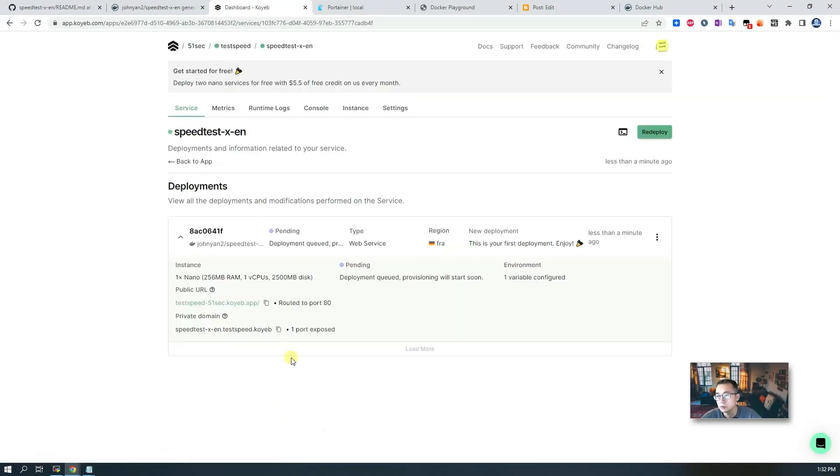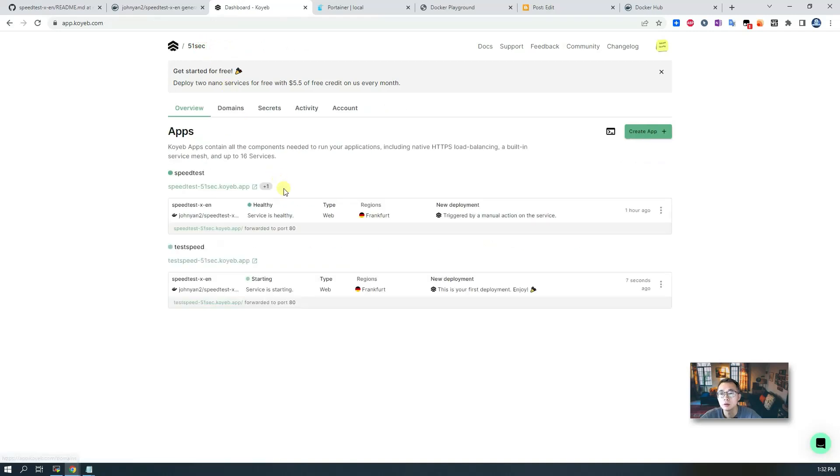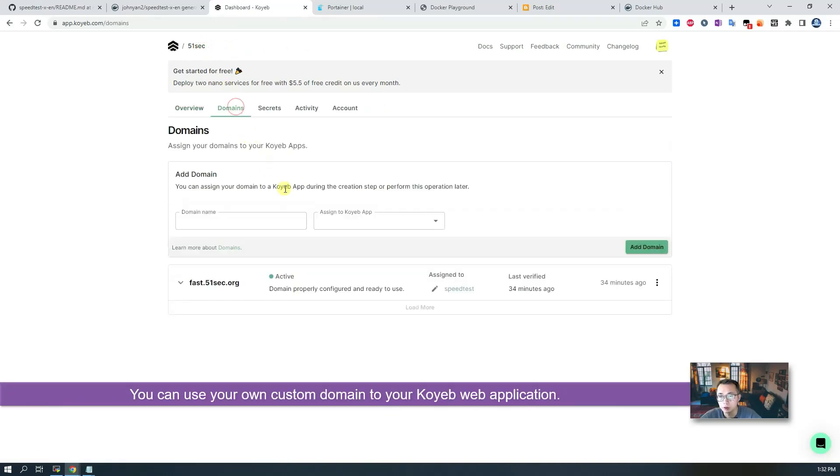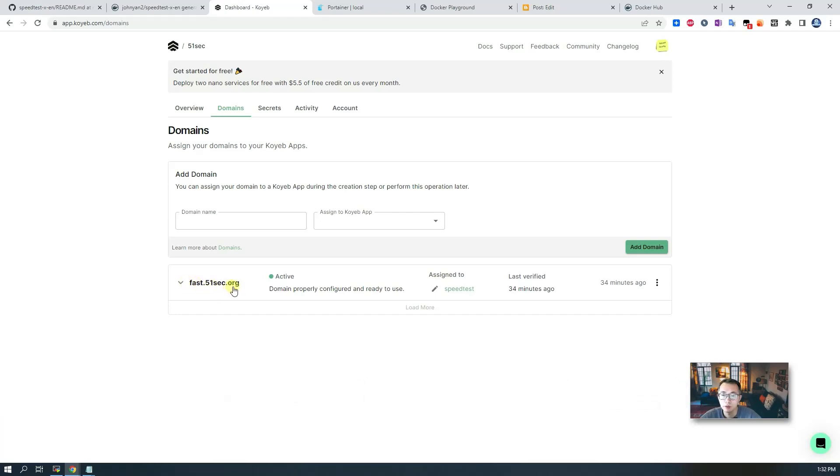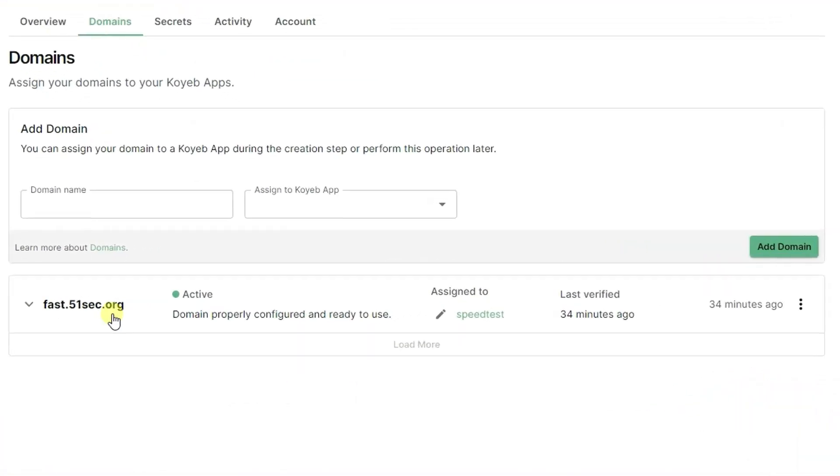In a couple of minutes it should be deployed. We won't wait for that, but I want to mention one thing. What I did is you can assign a domain to it. For example, I already created fast.51sec.org, this domain name for one of my nano services.